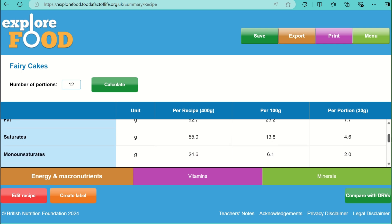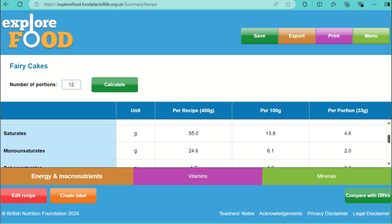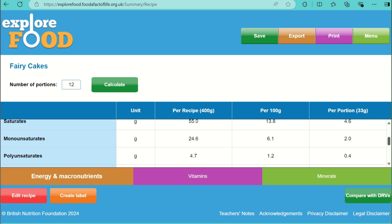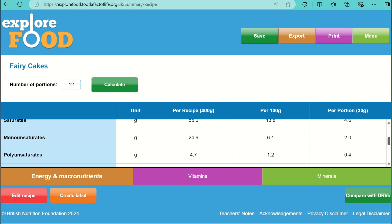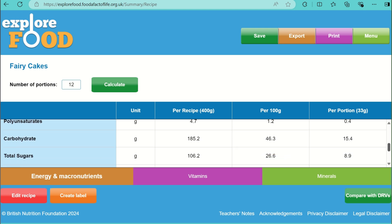Butter is also a source of saturated fats. Saturated fats tend to come from animal sources such as butter, cheese, and cream, and too much can raise LDL cholesterol in the blood, which may possibly lead to coronary heart disease. Total fats should make up no more than 35% of your daily diet, and saturated fats should be no more than 11% of your daily calories.